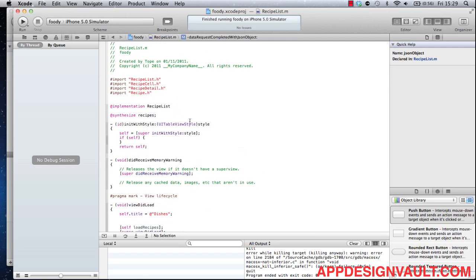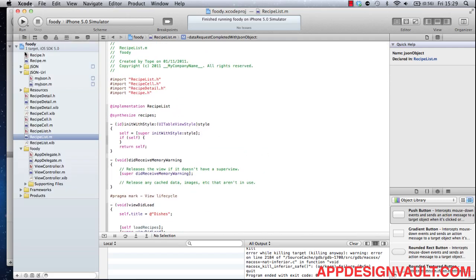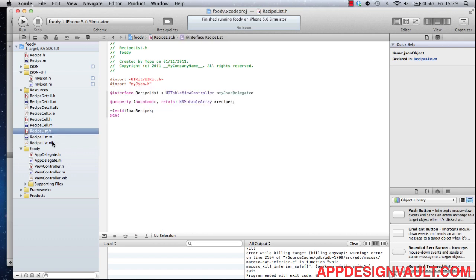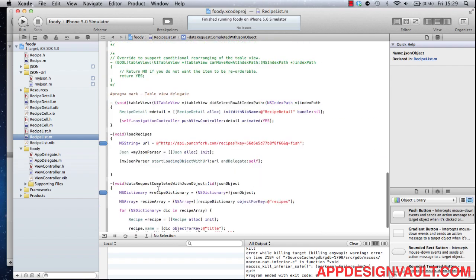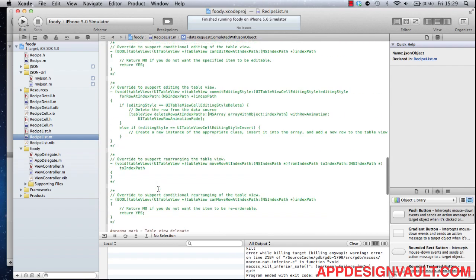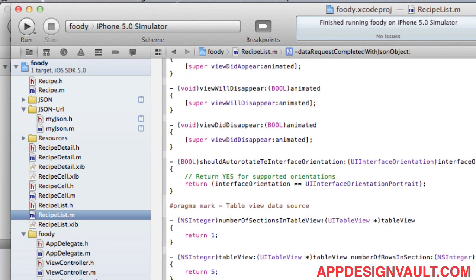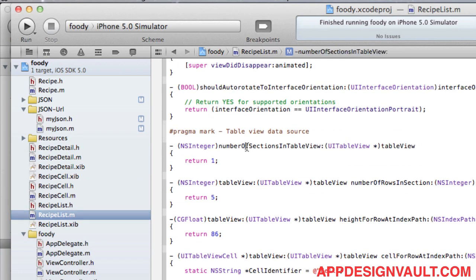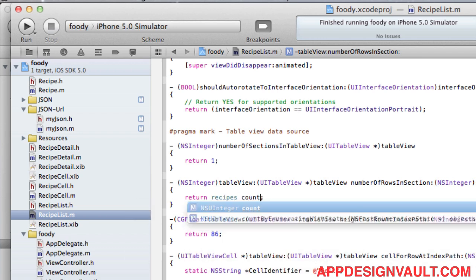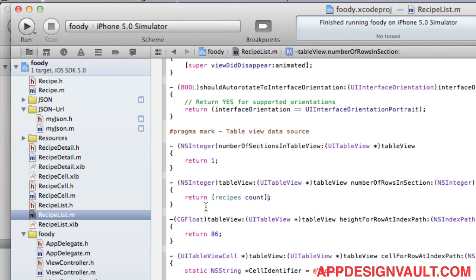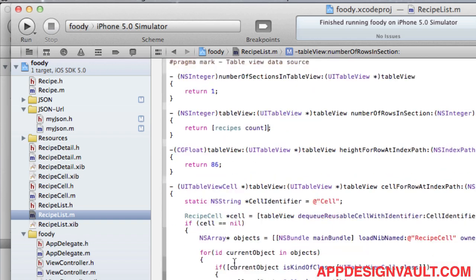Now we've got our recipes loaded from the API, so the next step is to add that to the list. We have a table list view, and what we need to do is add our information to the delegates for the table view. The information we need starts with the number of sections, which is going to be one, and the number of rows in section, which will return recipes count — the number of recipes we have in our list.